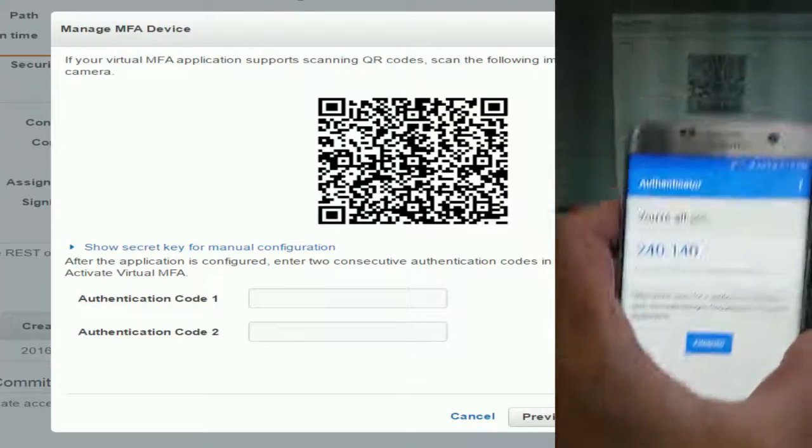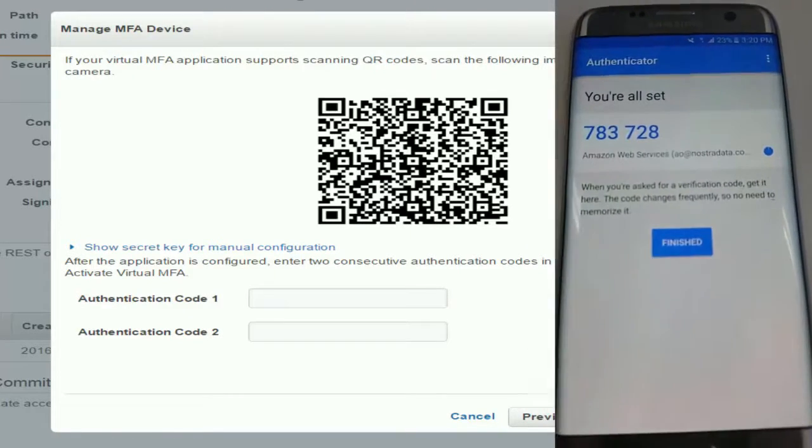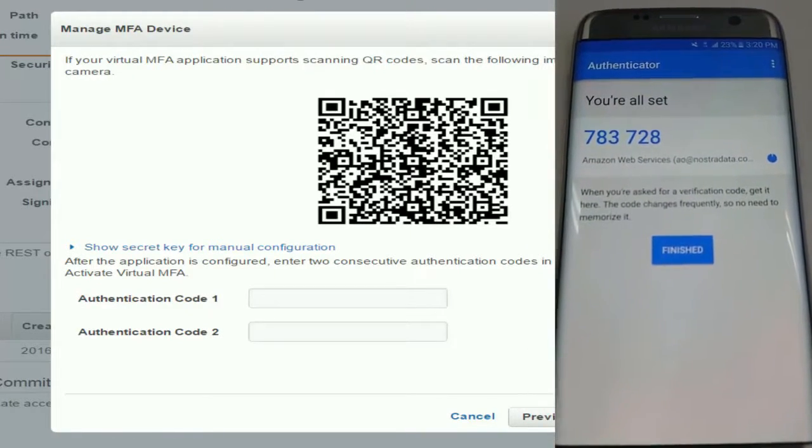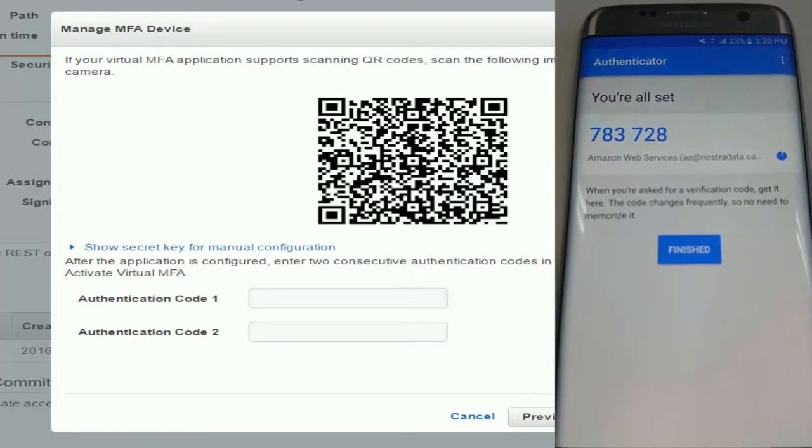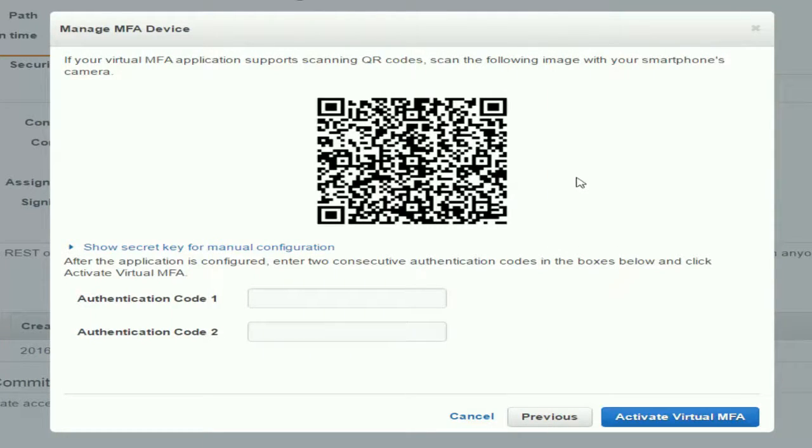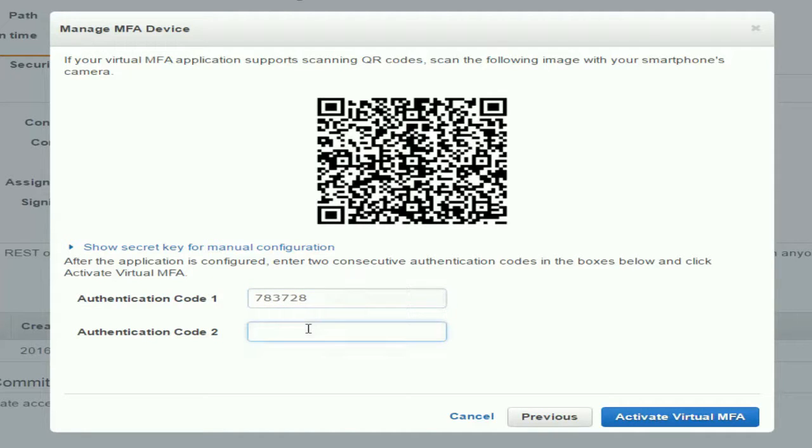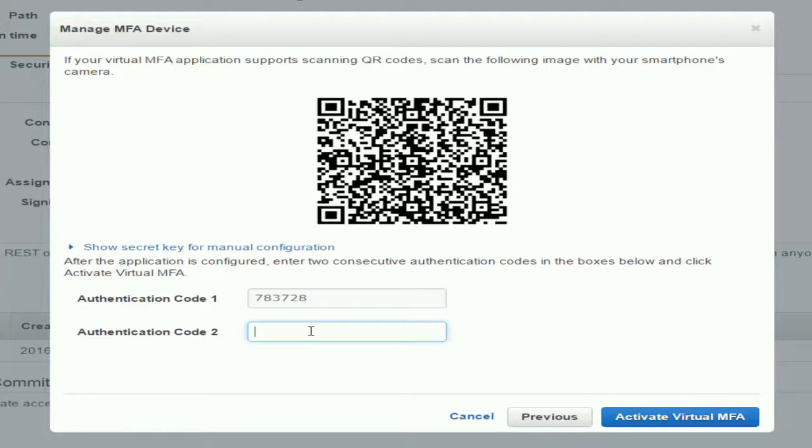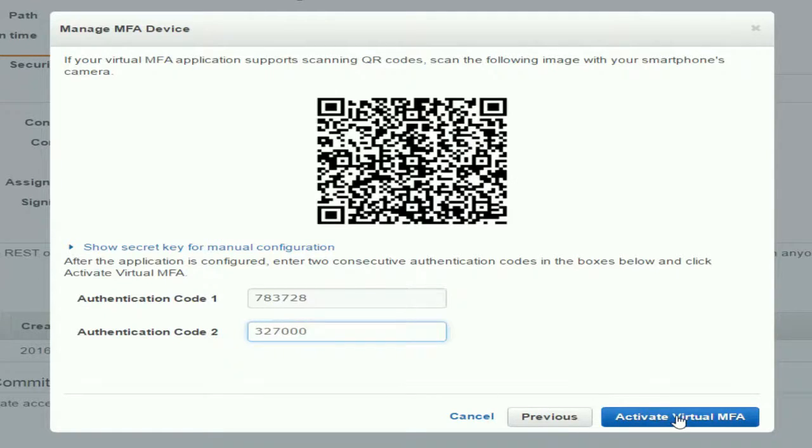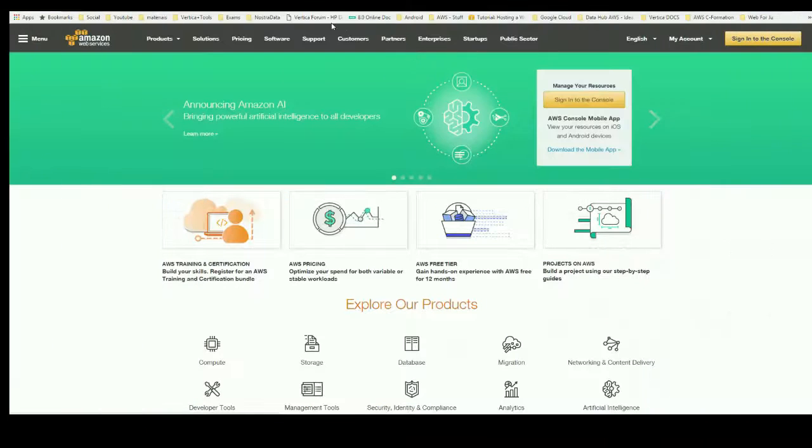And there you go. It's going to provide you with some random notification code. You're going to skip that one and punch in some of the authentication codes that were given to us by the MFA. Type in the second code. I'm waiting for it to refresh, that's why it's taking a couple of seconds. And activate virtual MFA. There you go, this is what we wanted to see.